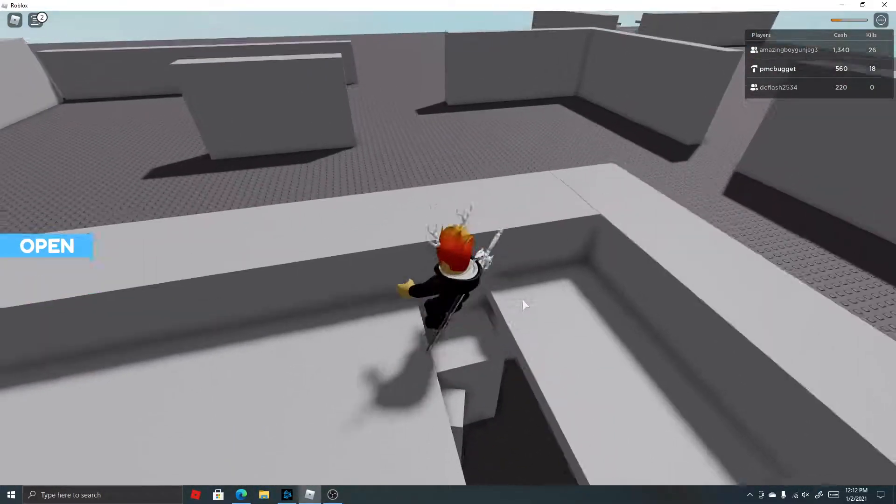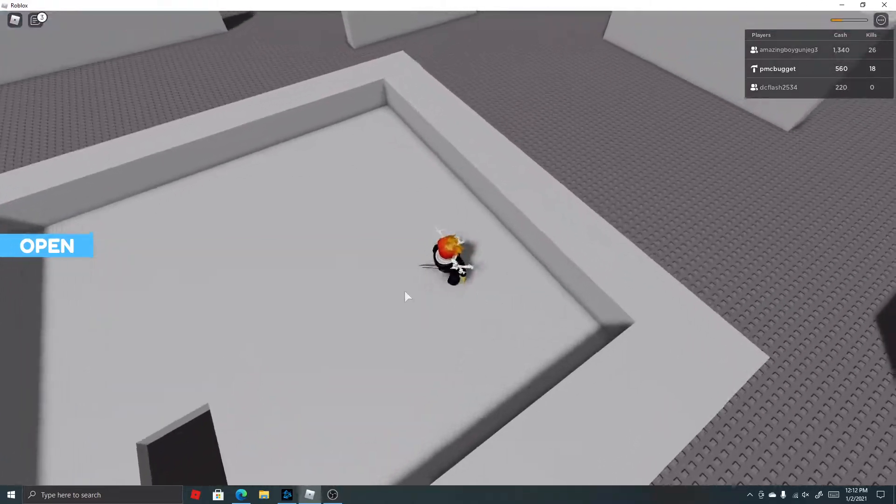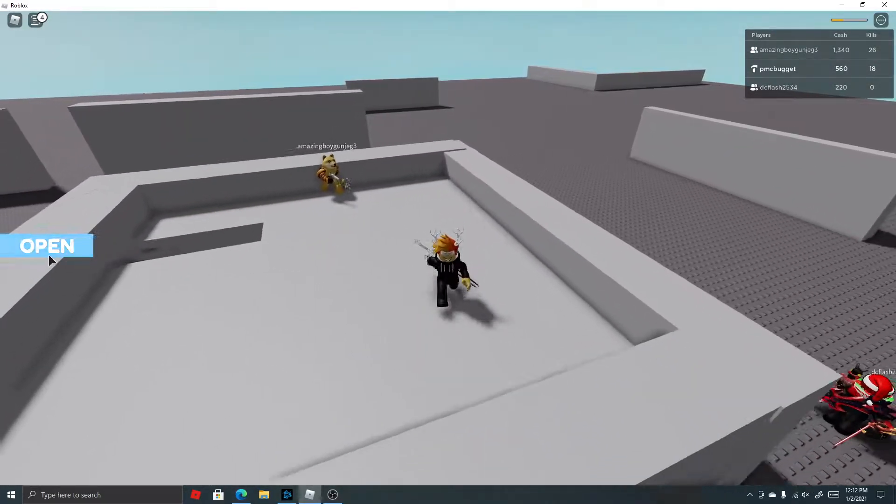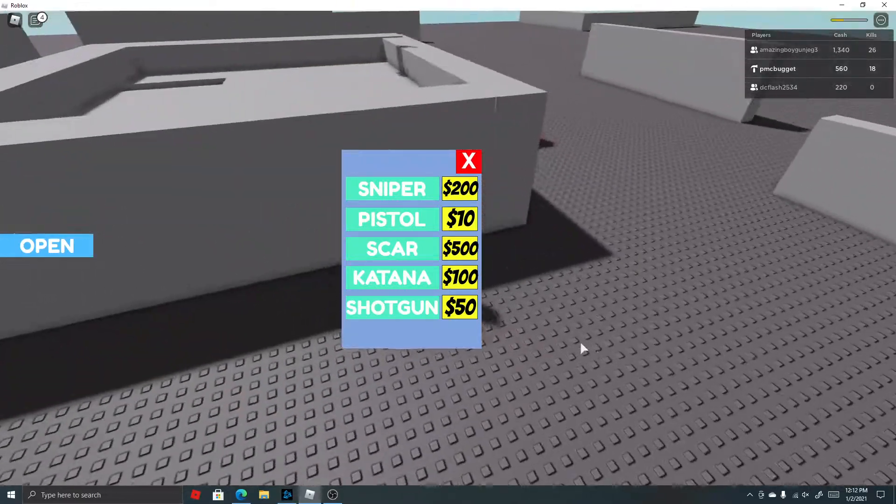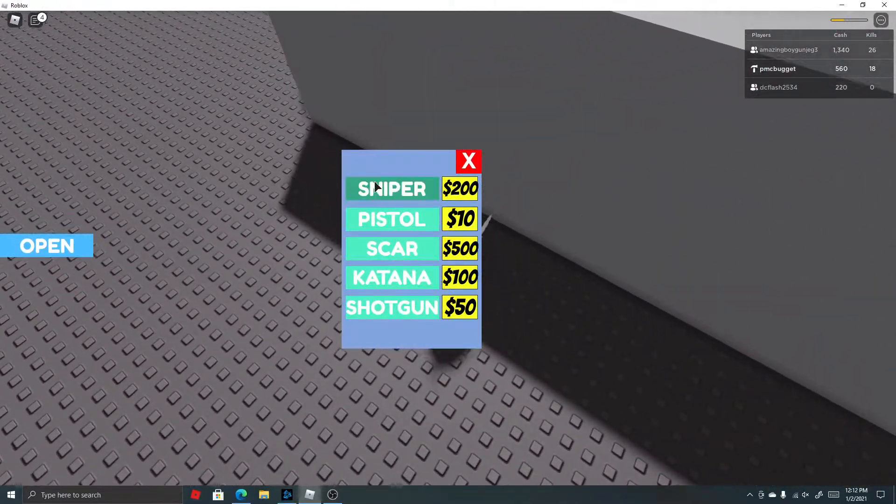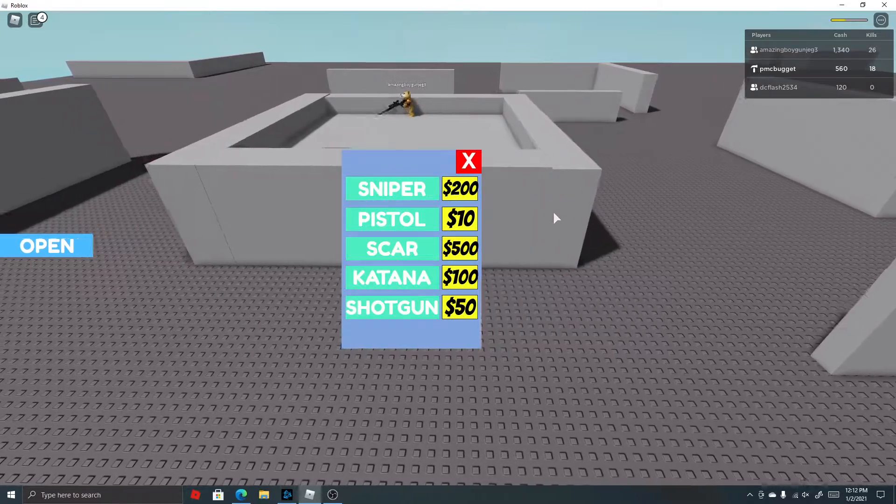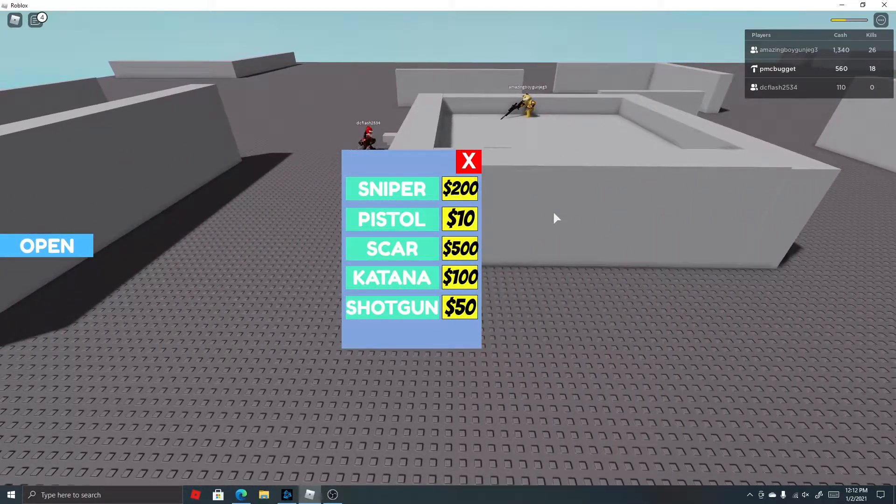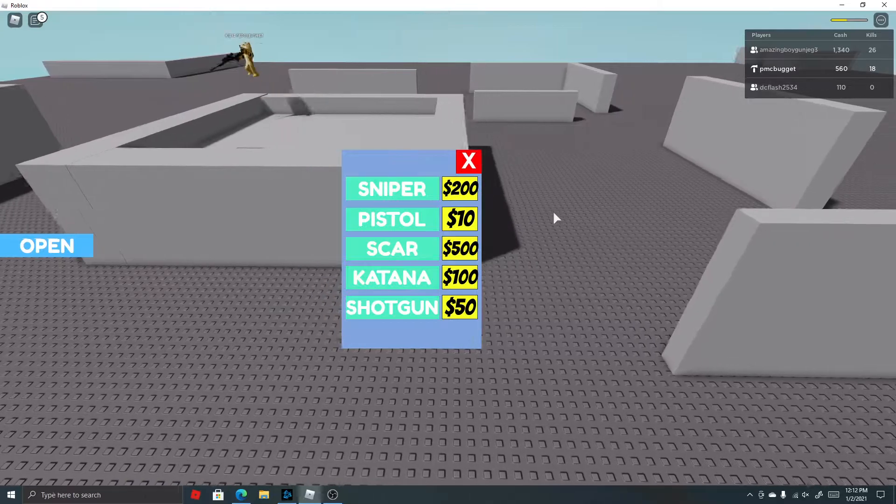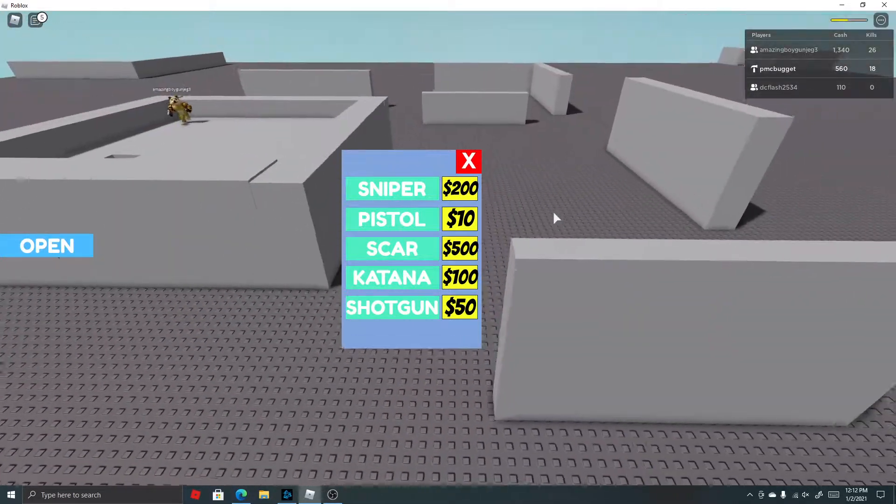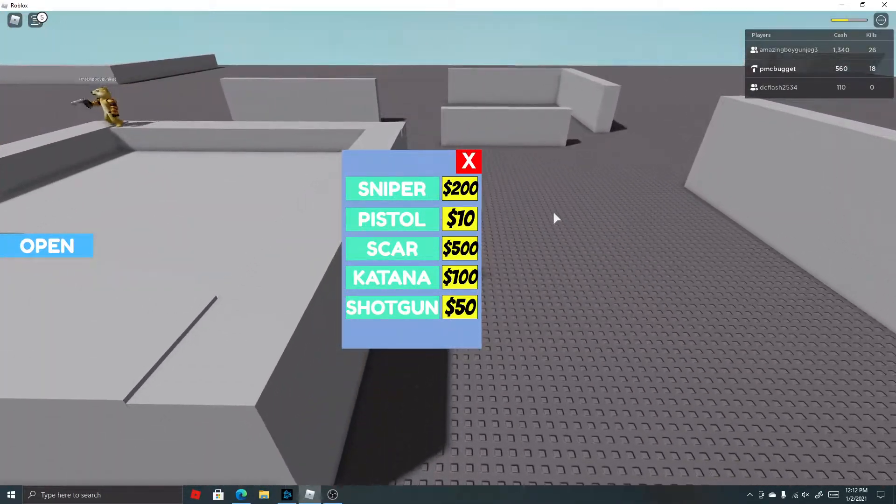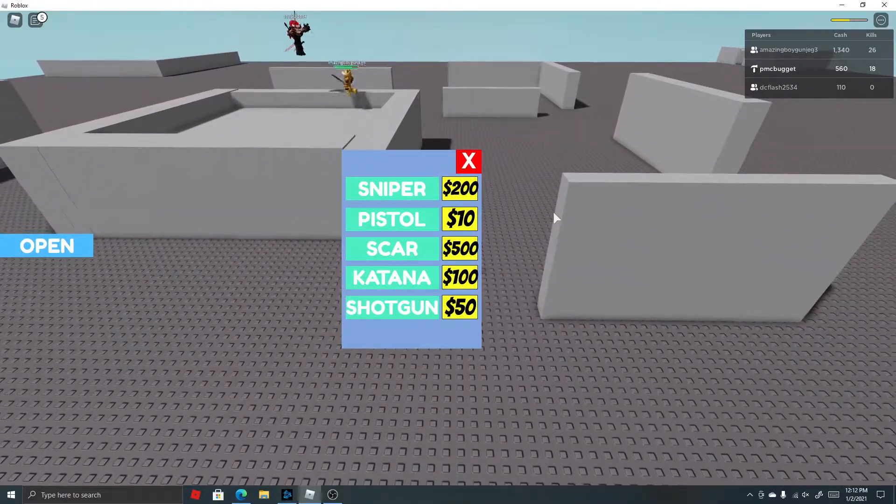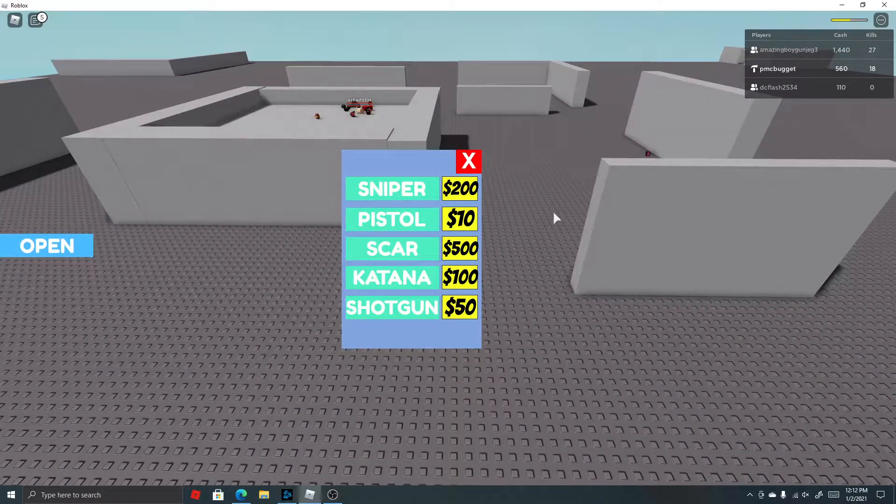Right now we're gonna test all the guns in this game. Right now the sniper is one shot if you get a headshot or go to the high ground. The pistol does 15 to 13 or 14. I'll be right back.